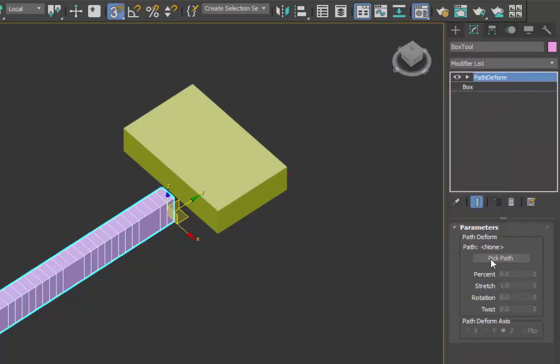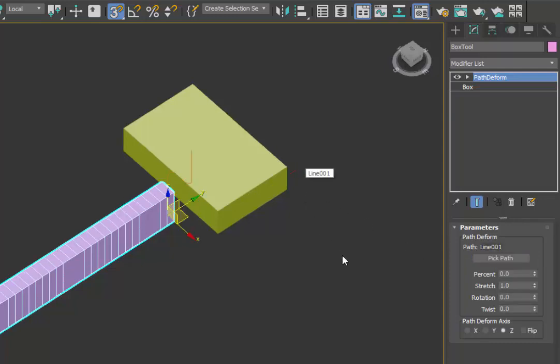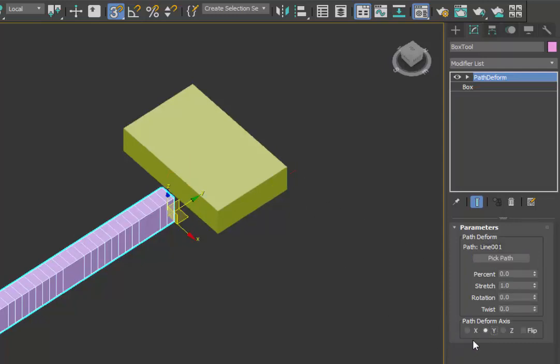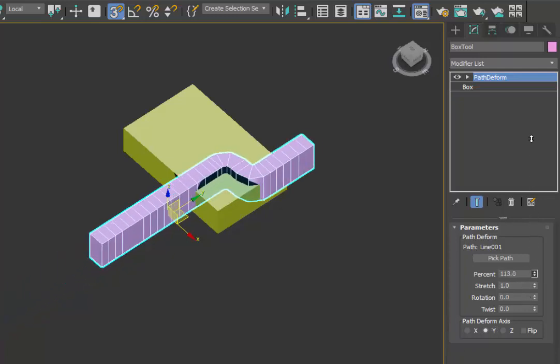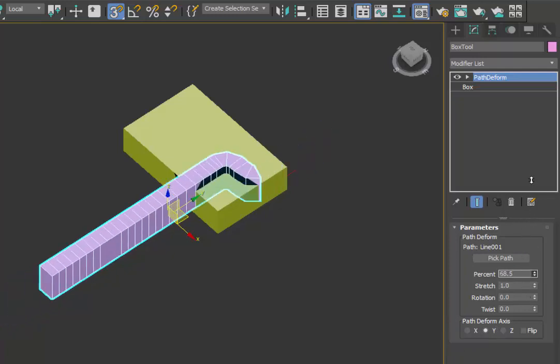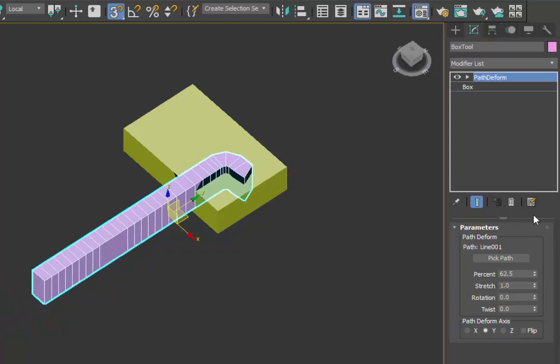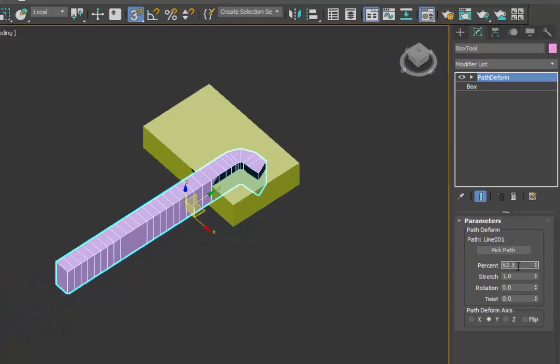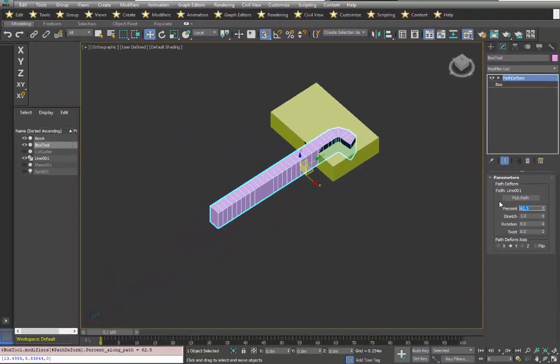Next thing is to pick the actual path, which is this line here, and change it to the appropriate axis. As we change the value of percent, we can see it moving in and out. So let's bring that back to zero.